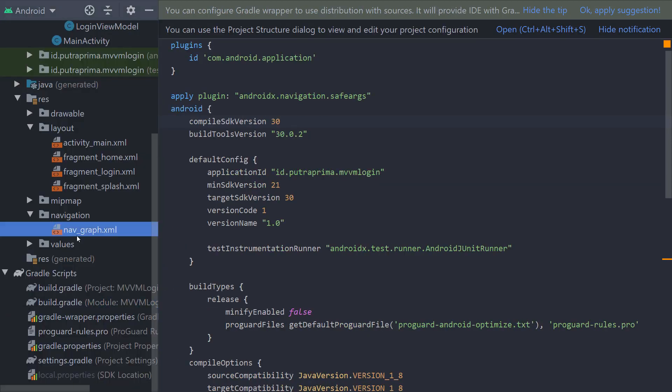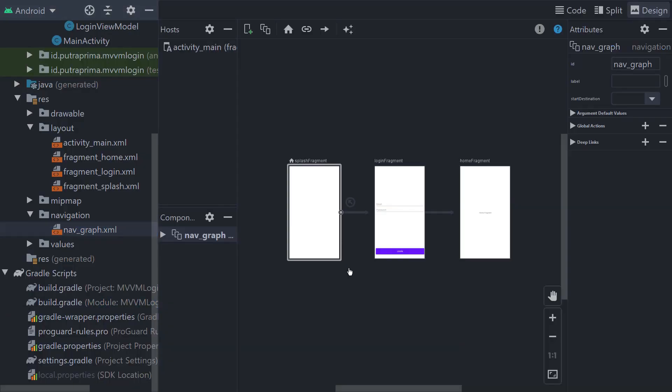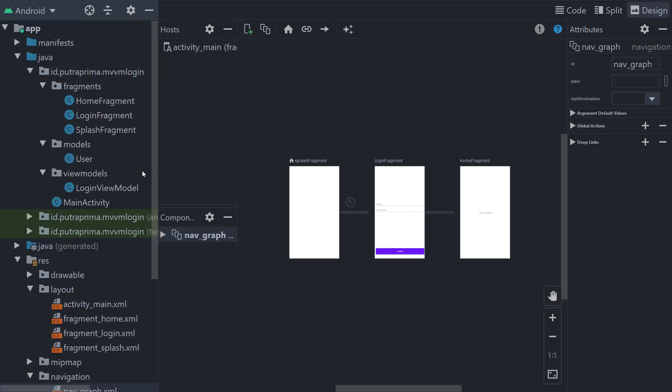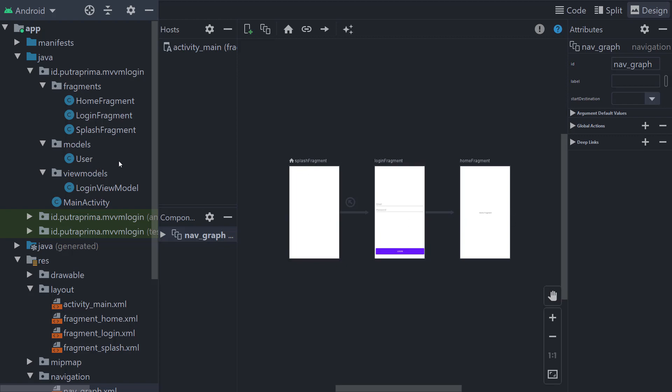Then we create the Navigation Graph with three destinations. With three destinations, we will need three fragments. Create all of those fragments, create the UI, then put the navigation and use the splash fragment as the home.